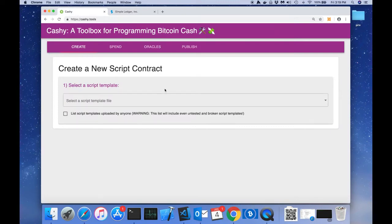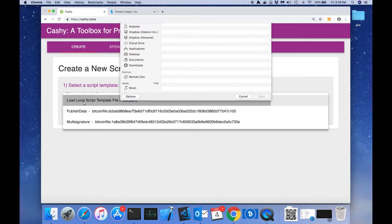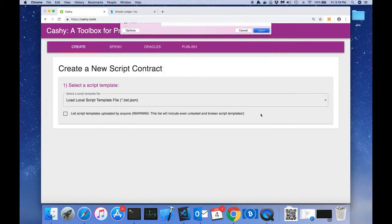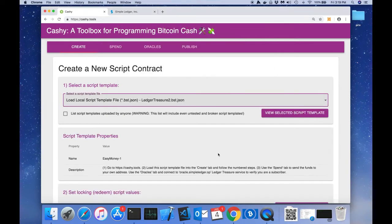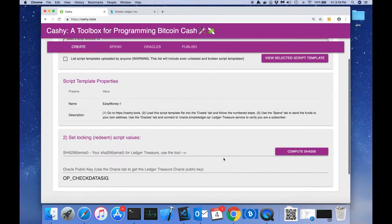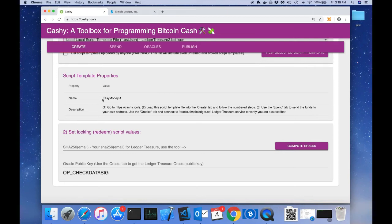When you receive the email for the newsletter, you'll be provided with a script template file. I'm going to go ahead and load that up now. Once the script template loads, we're provided with some template properties. We can see that the name of this script template is called Easy Money One.